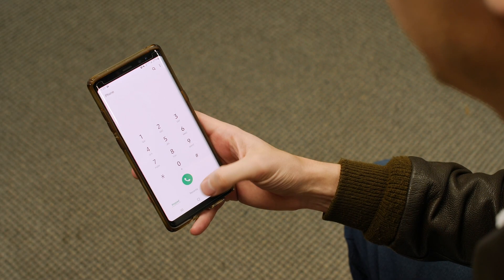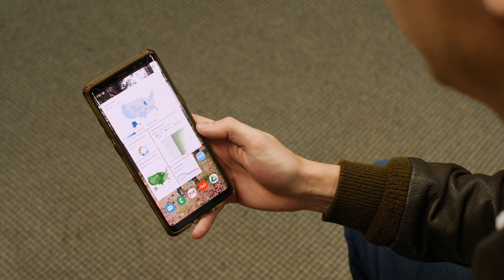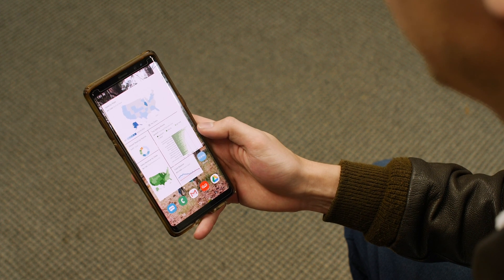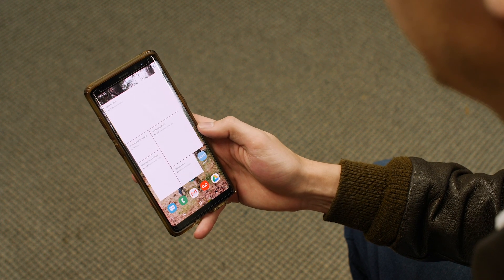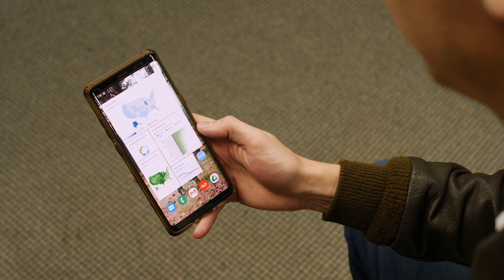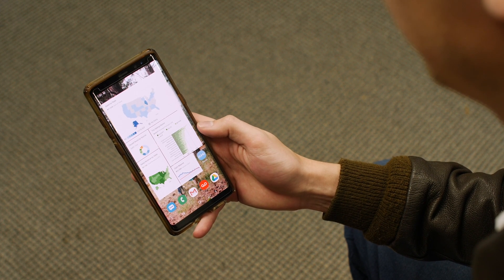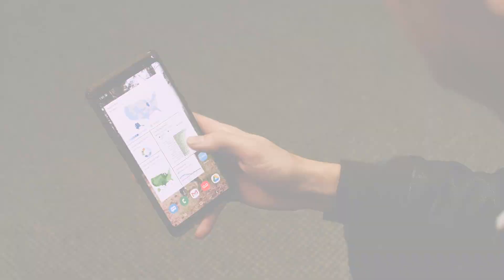Mobile widgets allow you to see your most important cards and utilize Domo without ever having to open an app. They're available on both Android and iOS devices.